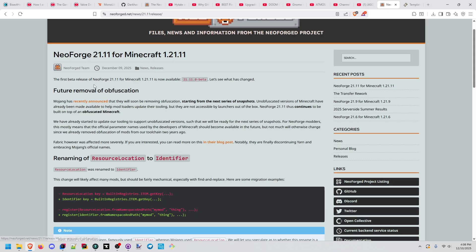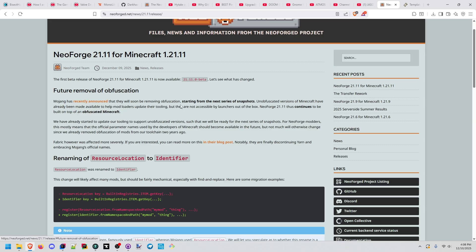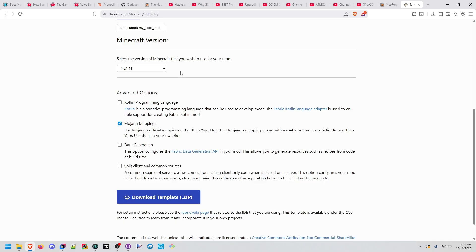NeoForge answers that for us. Their 1.21.1 release is still compiled against obfuscated Minecraft. So no, we can't do it with NeoForge, not just yet. And specifically, what we could possibly do is try to do it in Fabric.